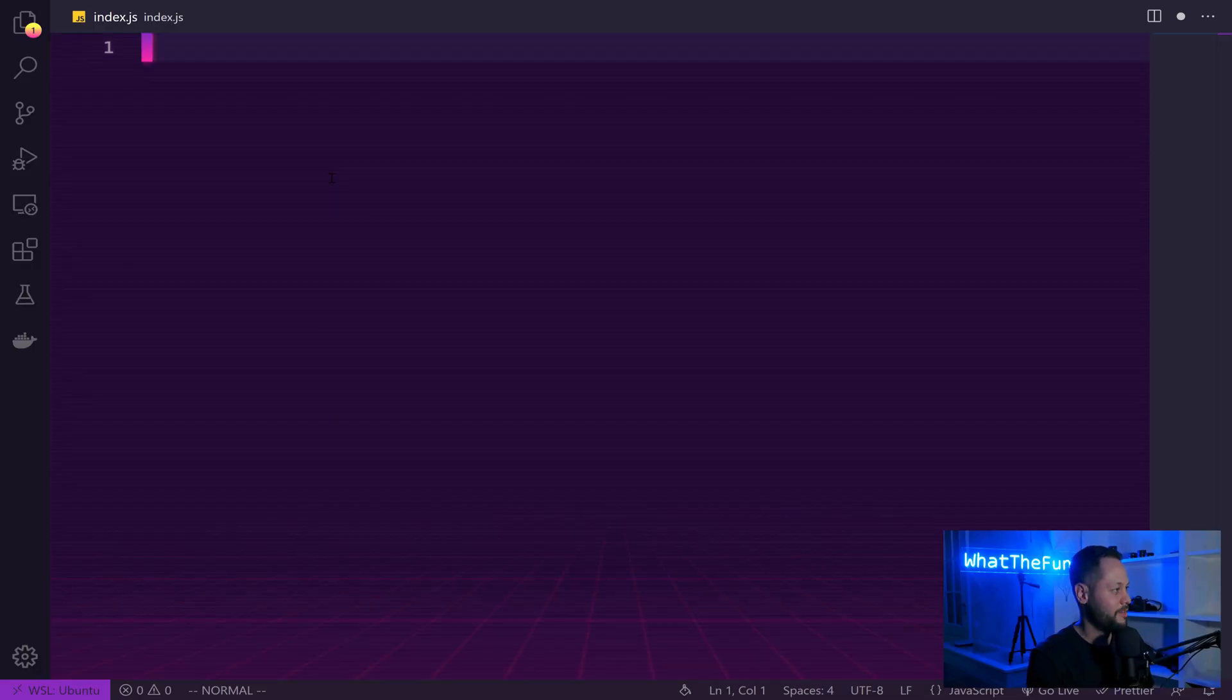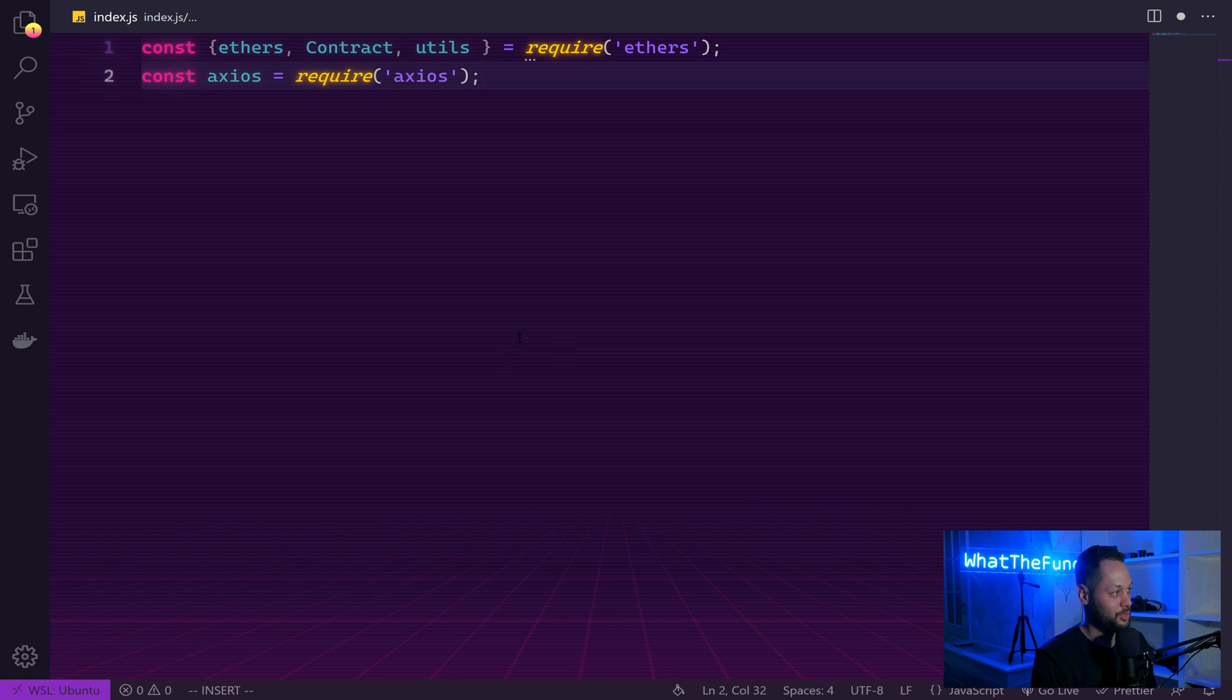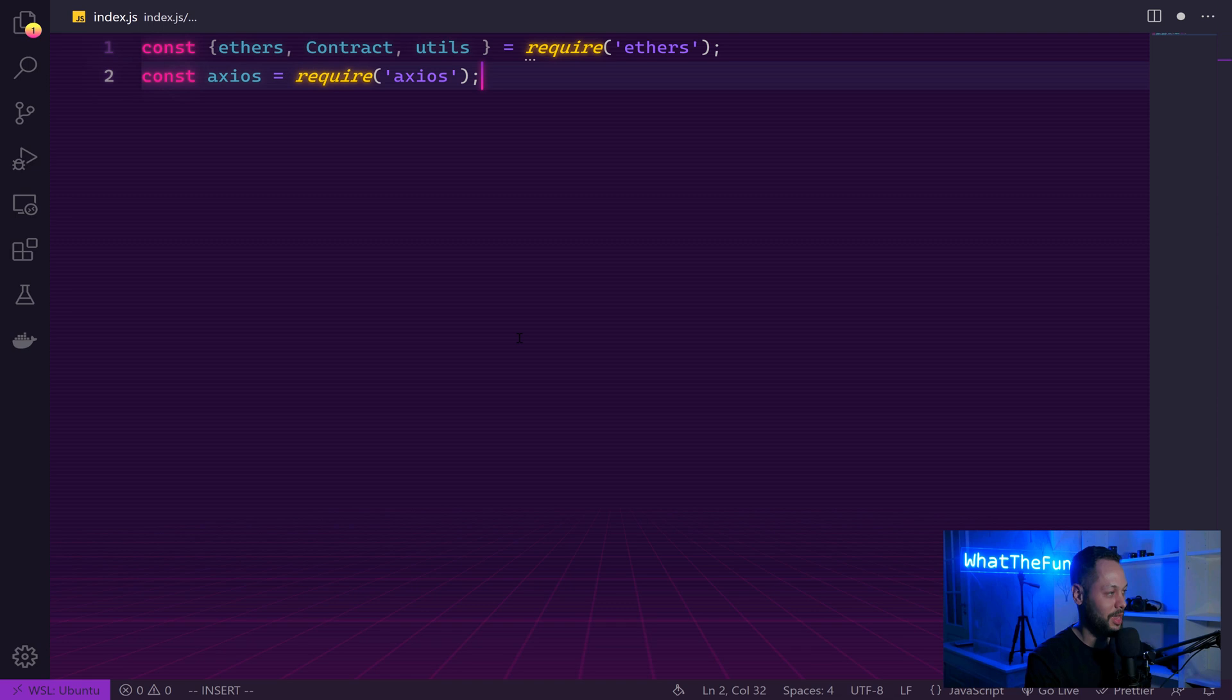So over here, I have a blank index.js file. The first thing we're going to do is import ethers.js and axios. From ethers, we're going to import ethers, contract, and utils, and then axios.